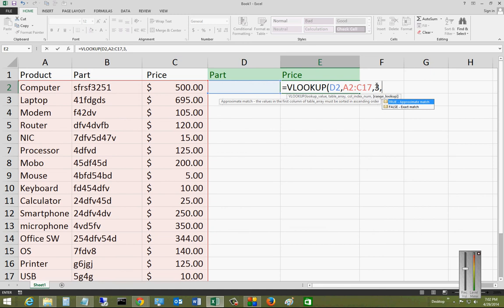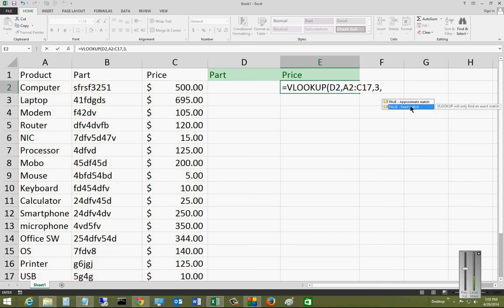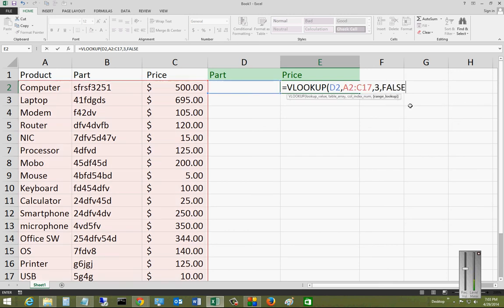The last thing we want to do, and this comes up automatically, is do you want it true or false? False is an exact match, whereas true is an approximate match. So if you spell it wrong, it'll still come up. But we're going to choose false for an exact match at this time. Then we're going to close the parentheses right here and hit enter.